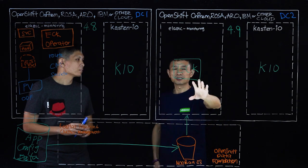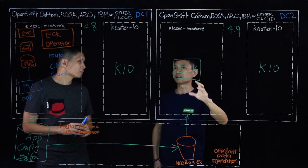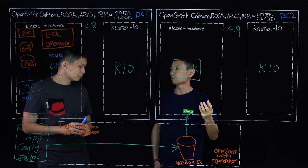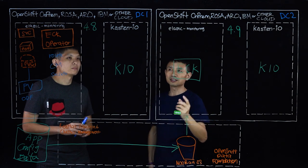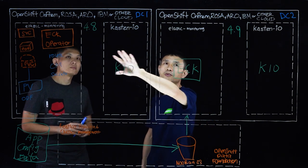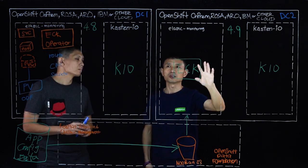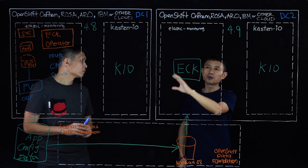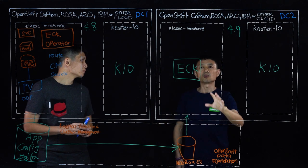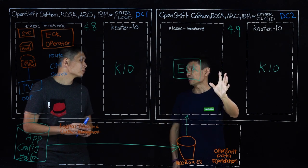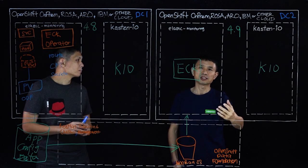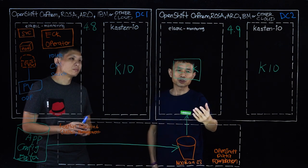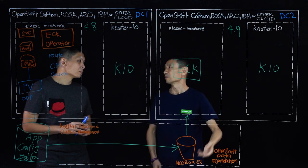So how we can make this happen? Because Kasten, we have the powerful transformation engine. We understand there are API changes from 4.8 to 4.9. That's why when we do the restore, we know there are API changes. We will mask all these complexities, make sure the restored containers are up and running.